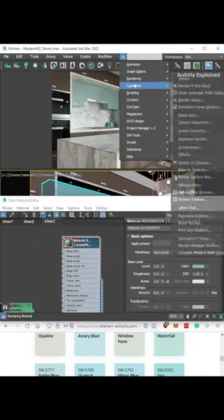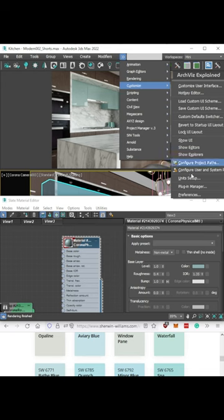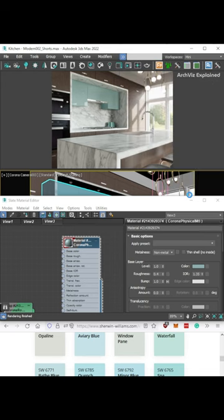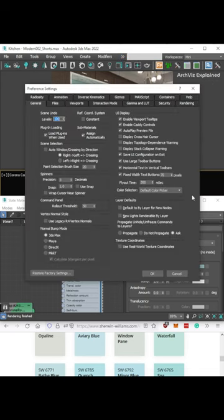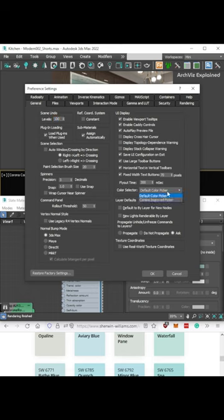click the Customize menu, then select Preference, and in the General tab UI Display section, change the color selector to Corona Improved Picker.